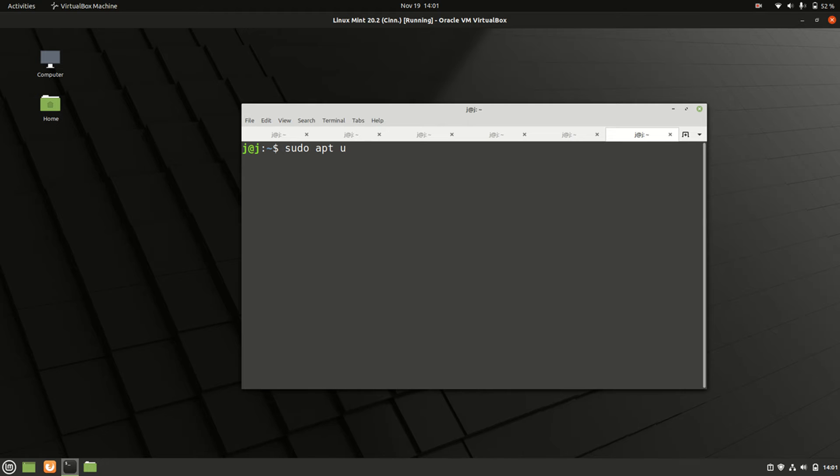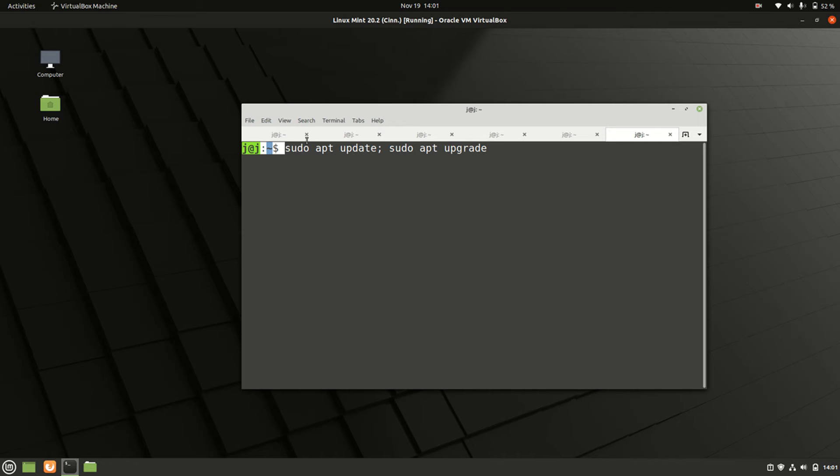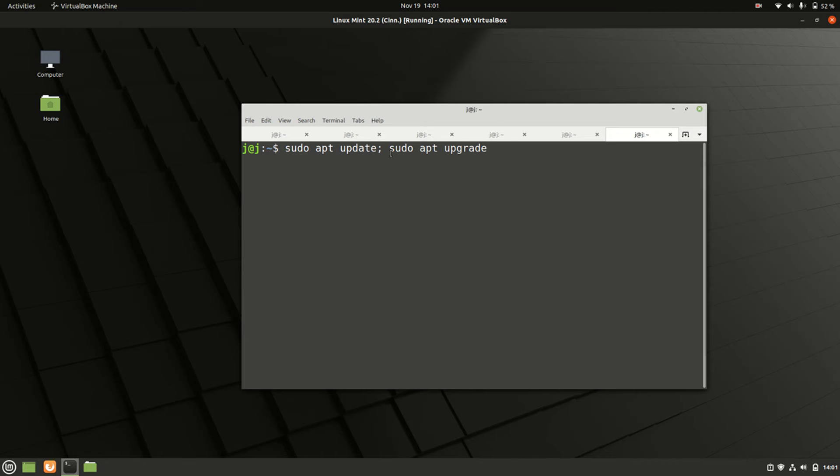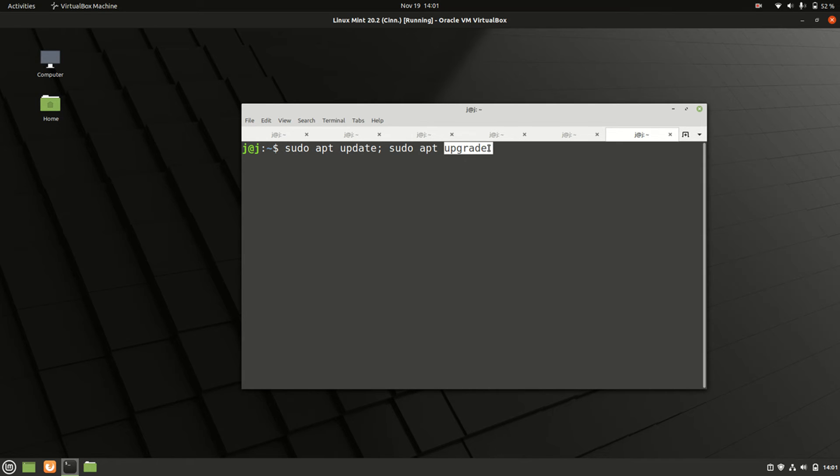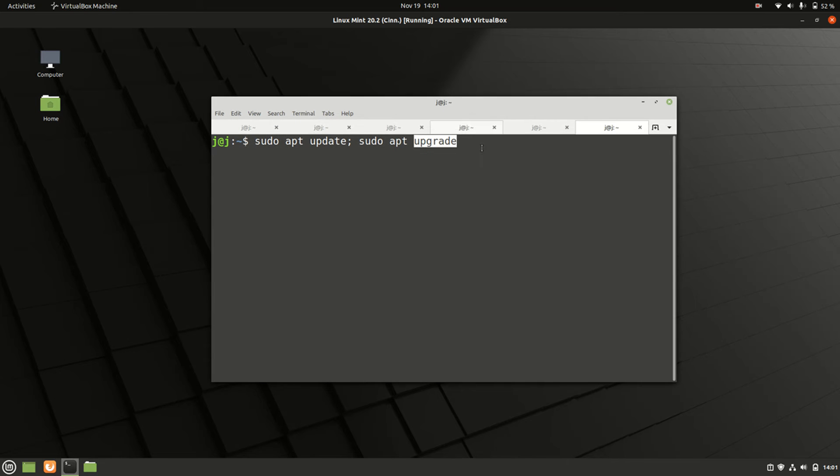And then sudo apt upgrade. So we're doing a couple of things here. We are using, getting root privileges, we've got the package manager, we're updating the repositories, doing the same thing all over again except we're downloading and installing from those repositories there. Nice and easy.